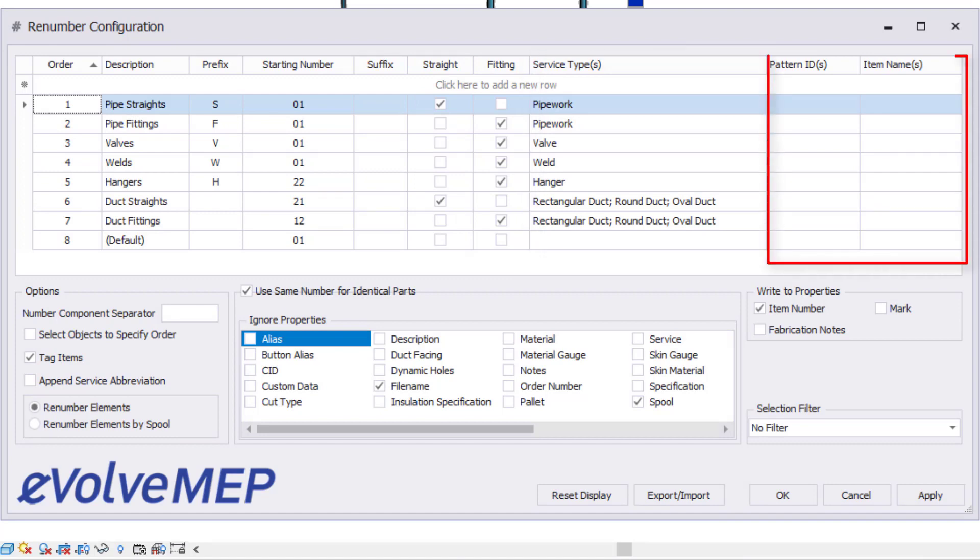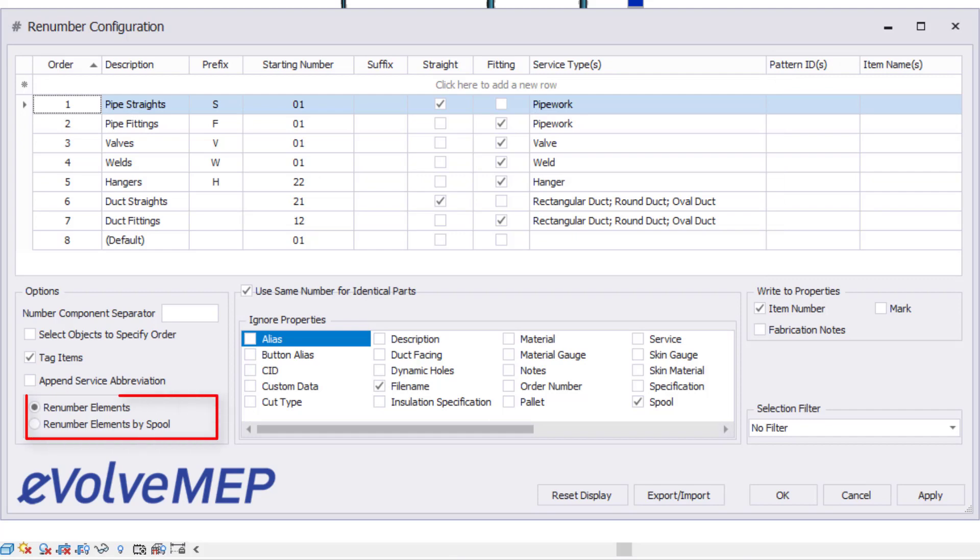If you need to define the tag deeper, you can call out the pattern ID or even the item name for the tag definition. The Renumber by Elements or Spool tells the system to either run the rule against each spool or default grouping.